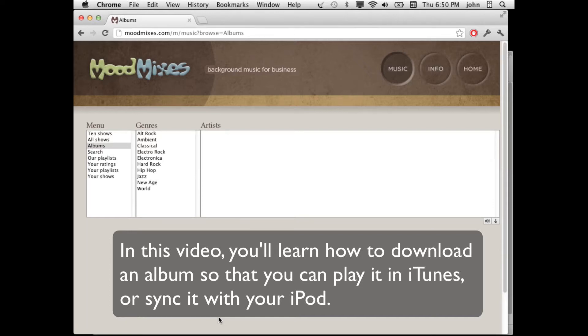In this video, you'll learn how to download an album from MoodMixes and add it to iTunes. You can then play it from iTunes or sync it with your iPod if you like.